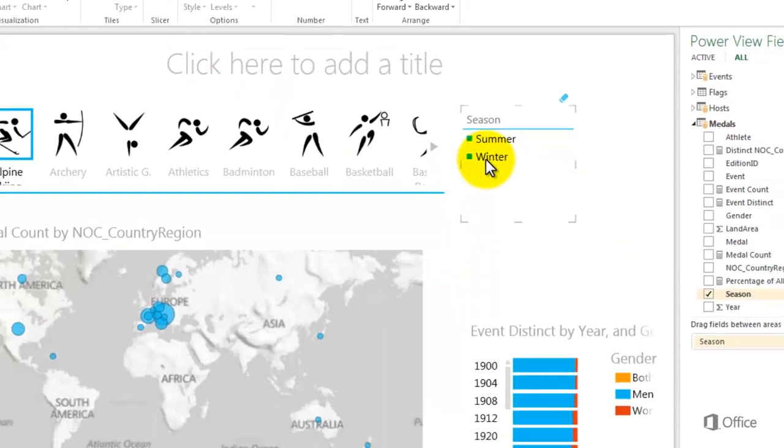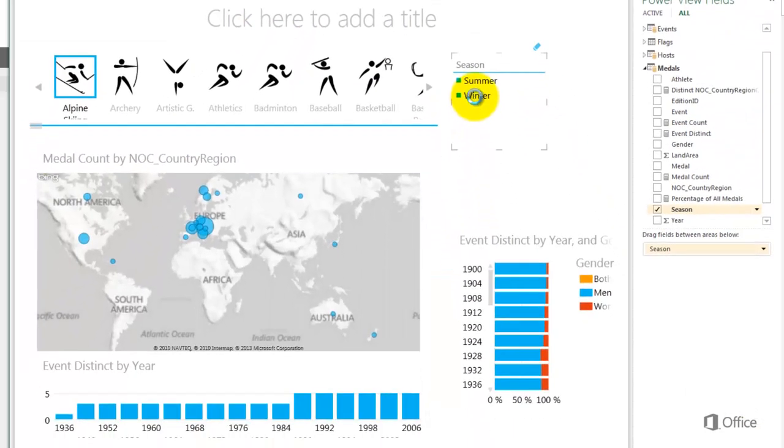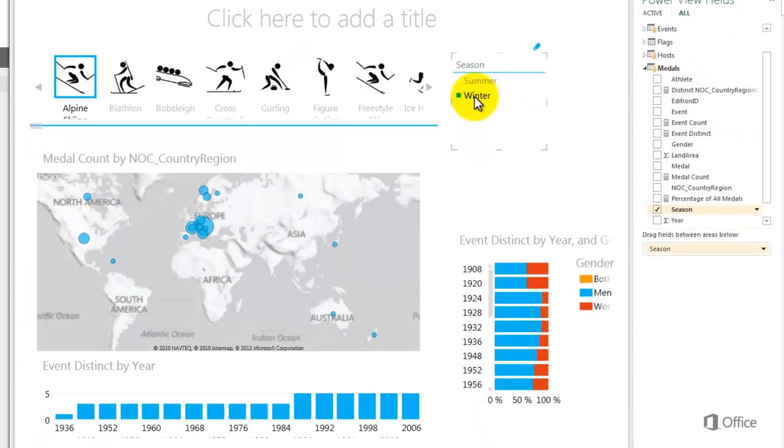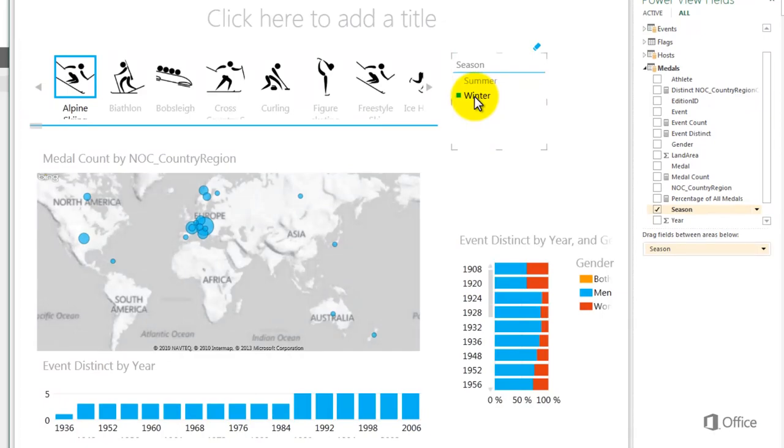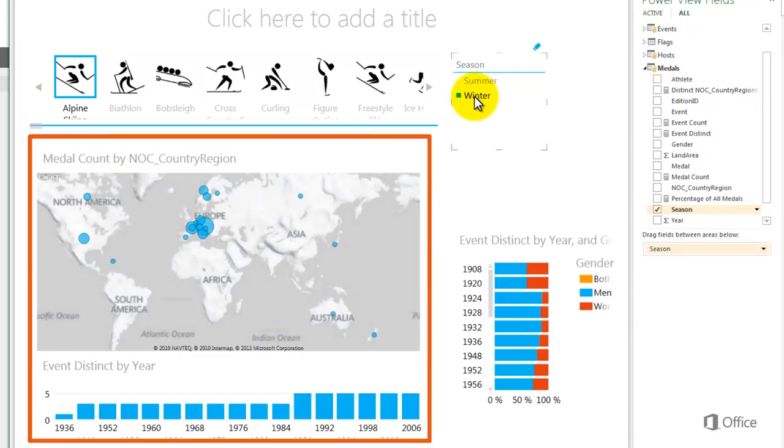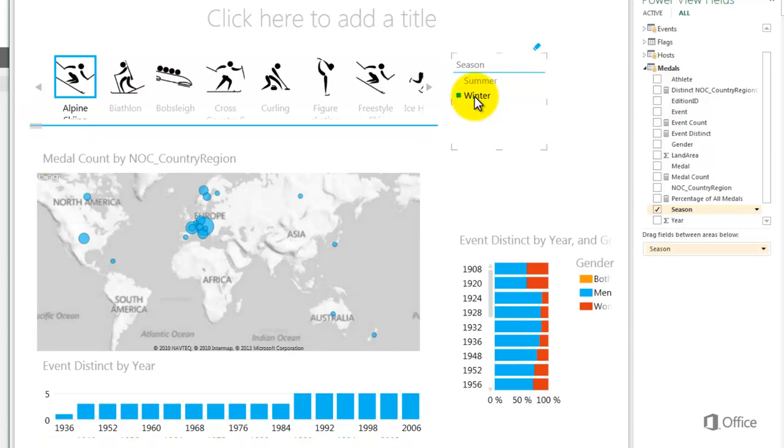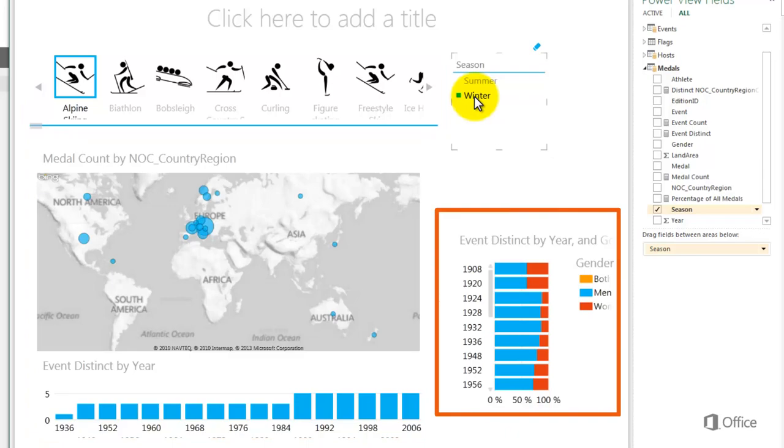When I select winter, my visualizations are filtered for winter. The tiles display only winter icons in sports, and the visualizations within the tile container display data for the selected winter sport. My bar chart updates to reflect only winter events.